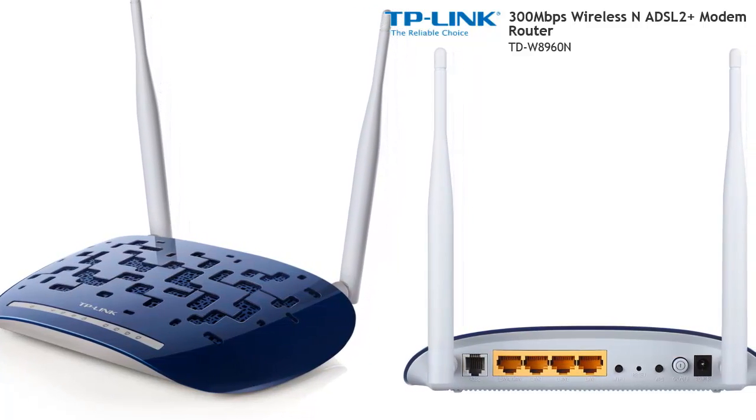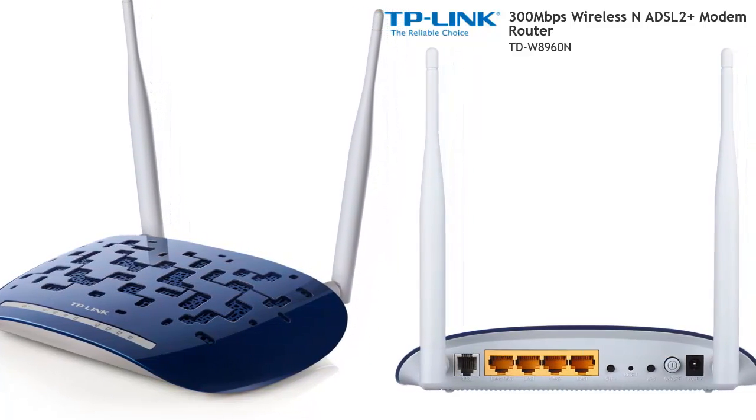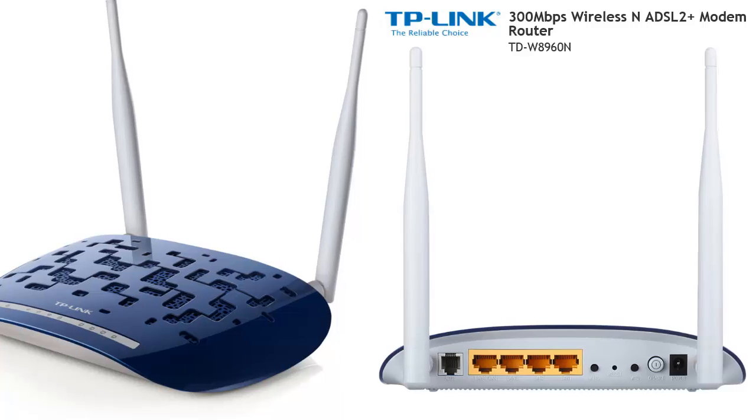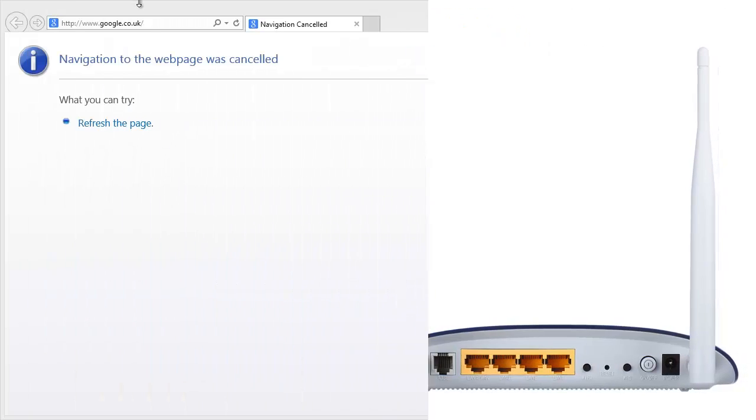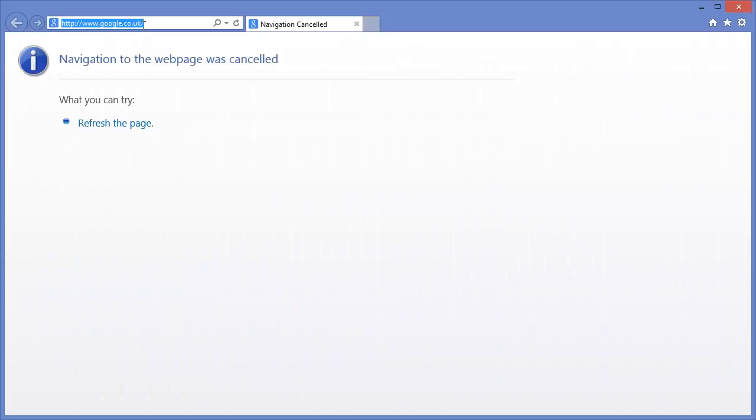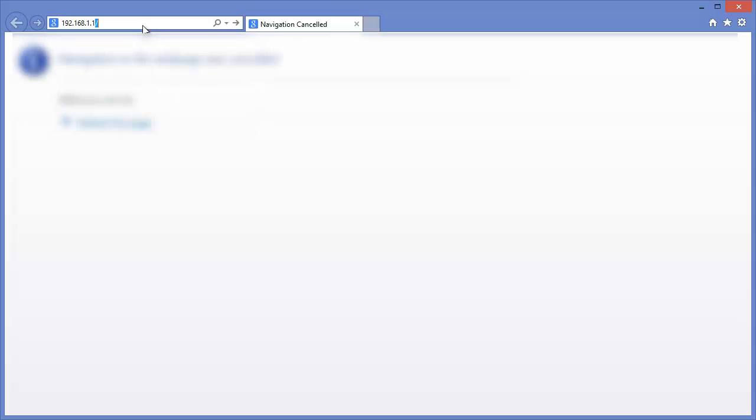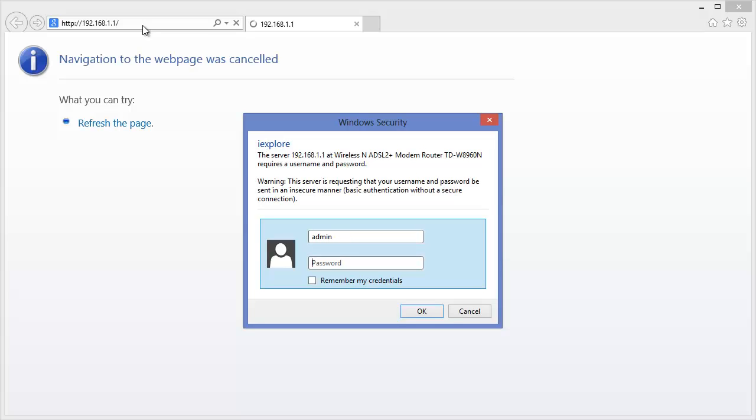Start off by connecting the TP-Link router directly to a PC with an Ethernet cable. Log in to the control panel using the default IP address 192.168.1.1. The default username and password will be admin and admin.